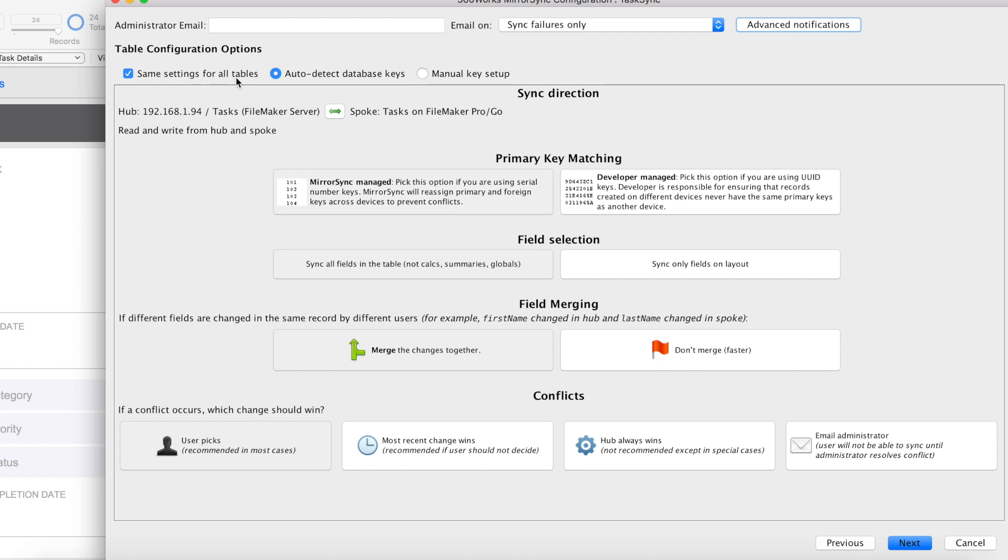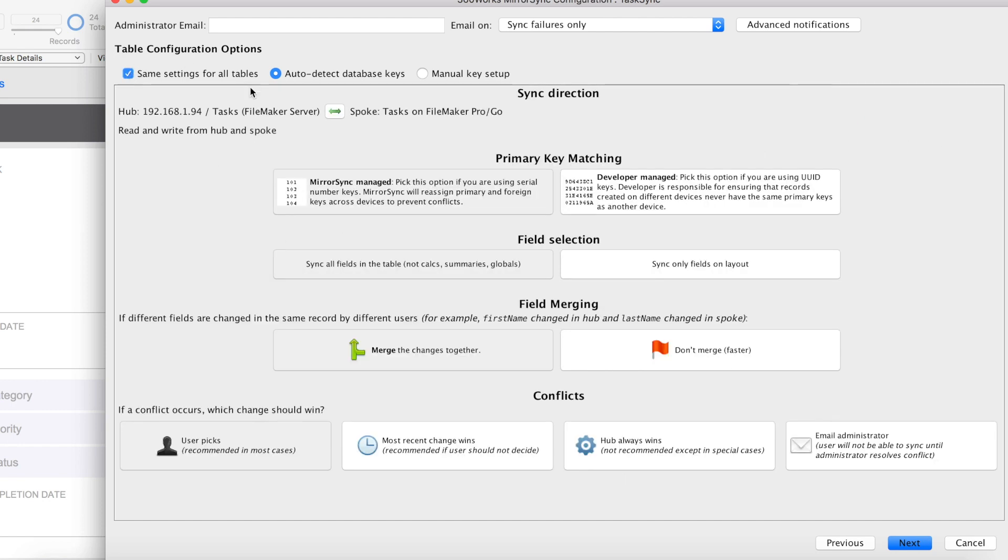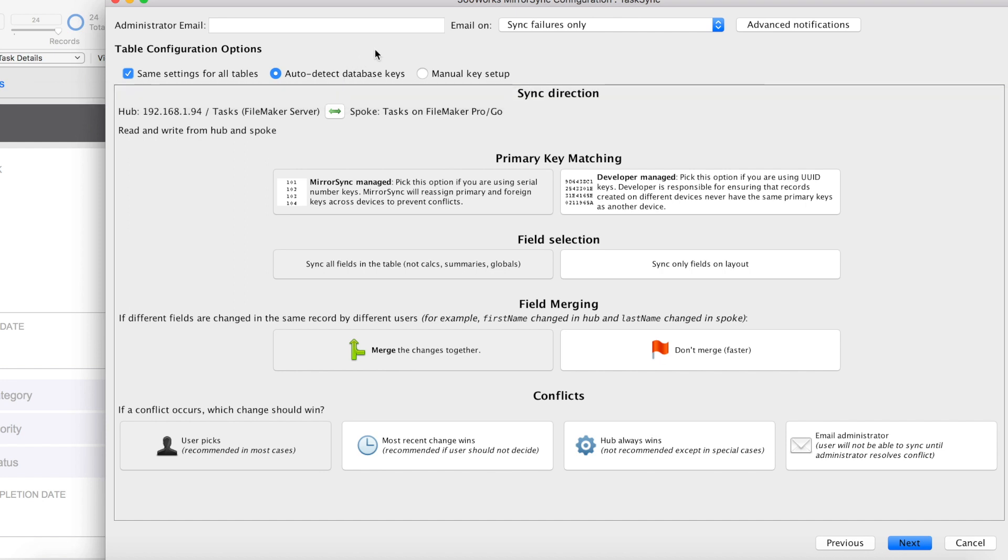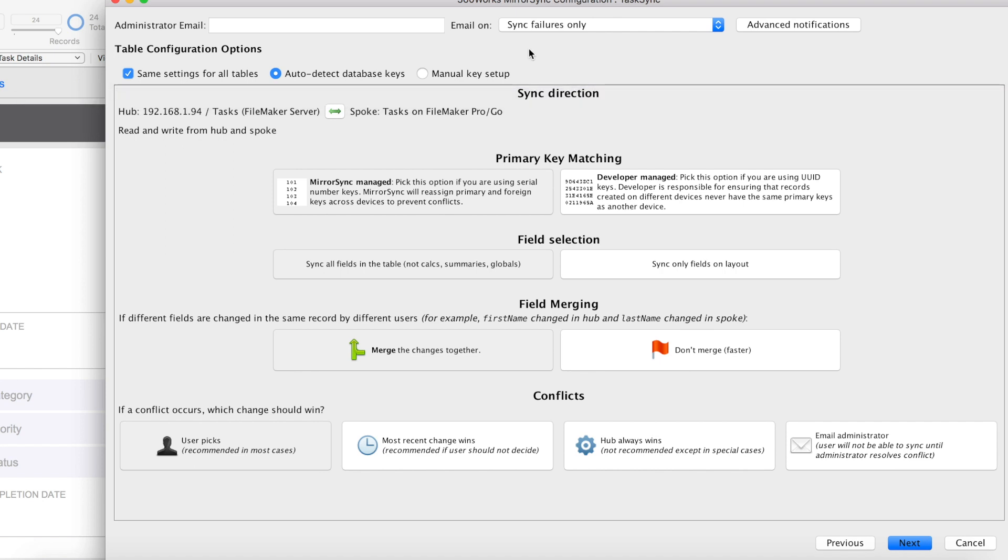This next setting here is a checkbox where you can set all of your tables with the same settings or if you want to uncheck it, you can set your settings for each table individually. We're going to go ahead and check ours so we can do the same settings. This radio button here, starting in MirrorSync 6, MirrorSync can now auto-detect your database keys so you don't have to manually set them. Or if you'd like to, like in the previous versions of MirrorSync, you can click Manual Key Setup so that you can manually set them.